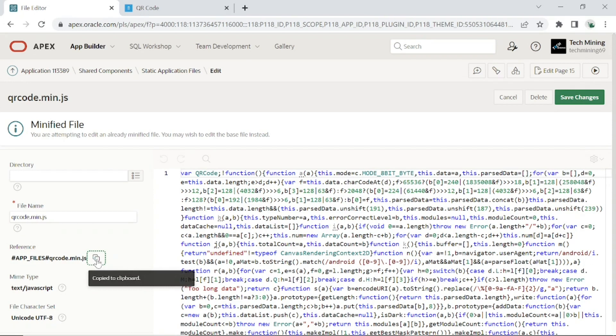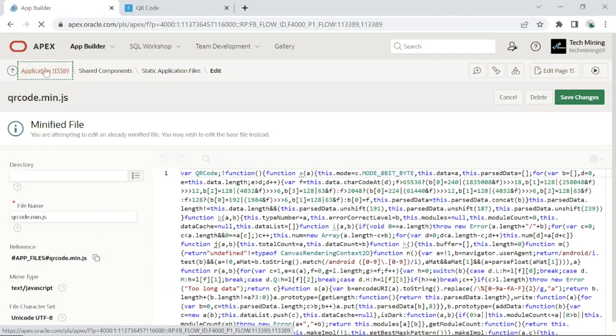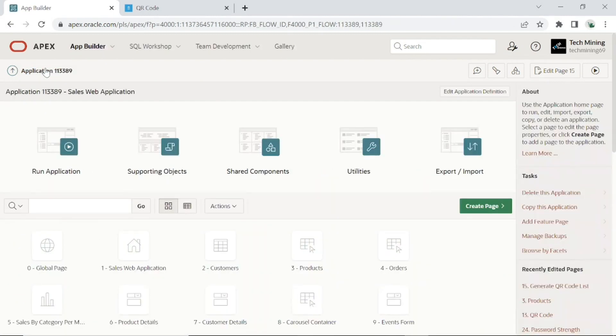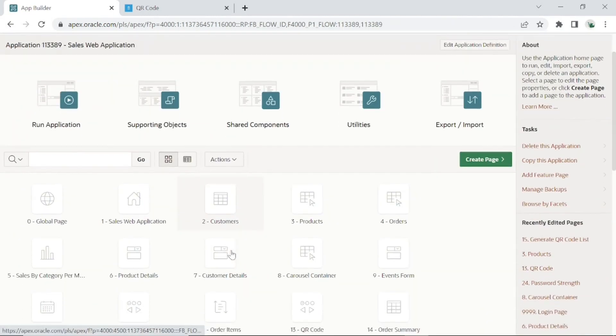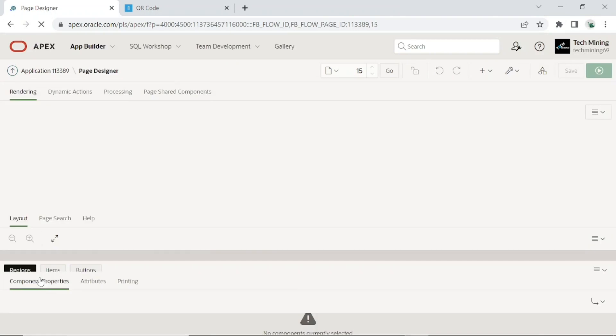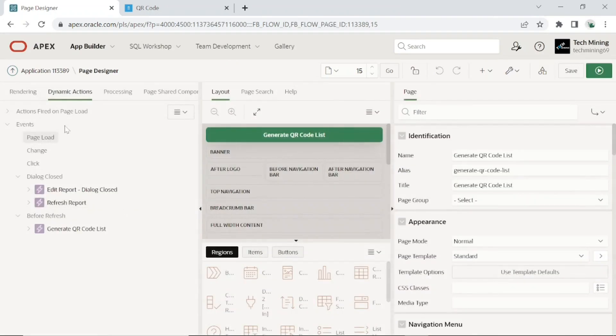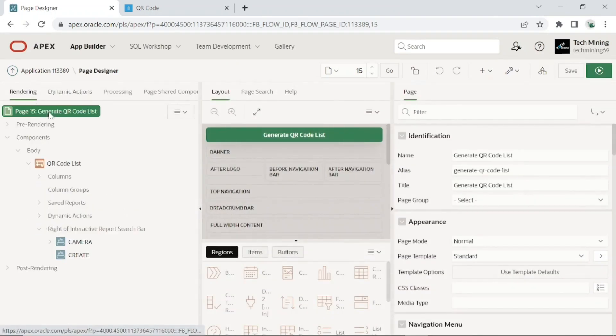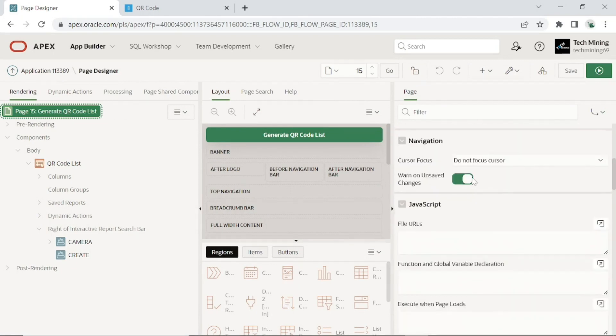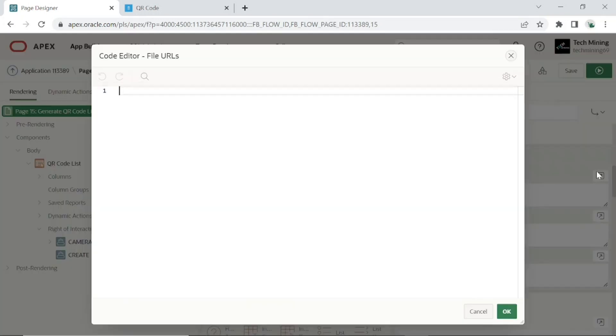Finally, add this reference to the JS file. Open page 15 in the page designer. Scroll down to files URL under JavaScript and paste the copied reference.